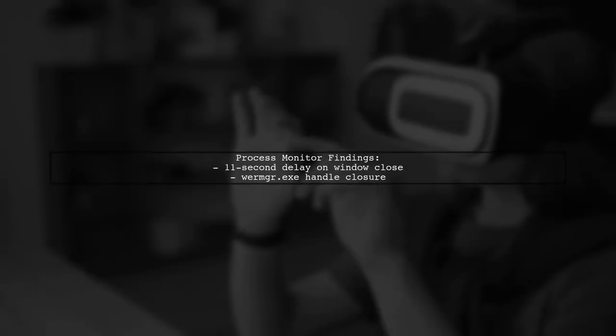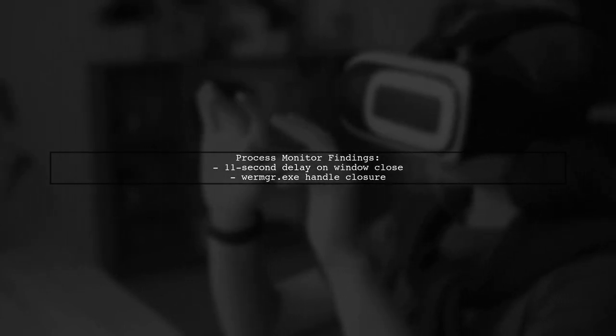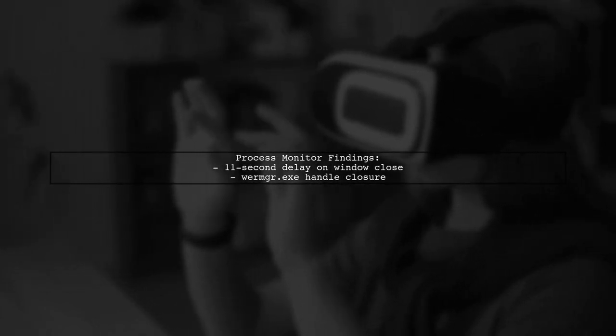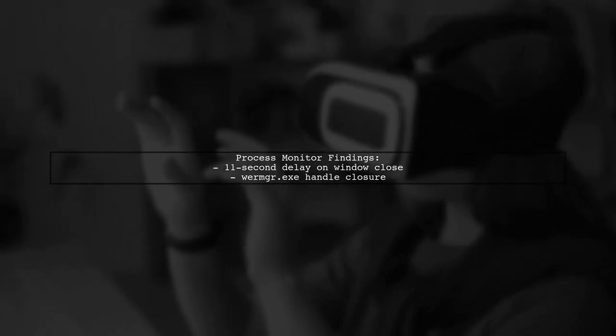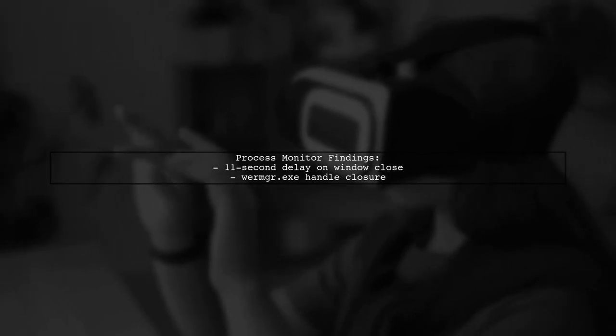Using process monitor reveals an 11-second delay when closing a window after the WormGuard.exe handle is closed, indicating a potential product bug.